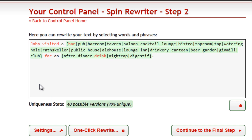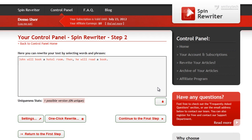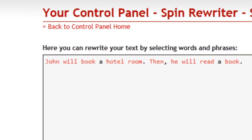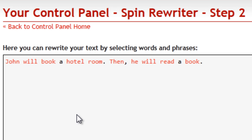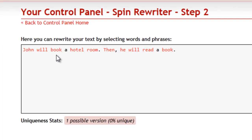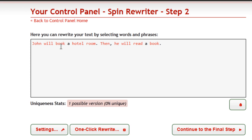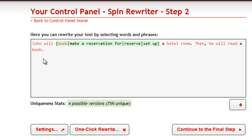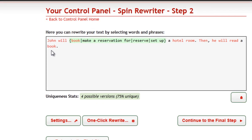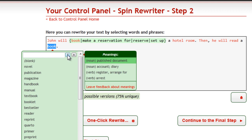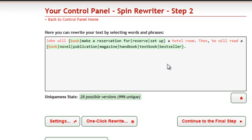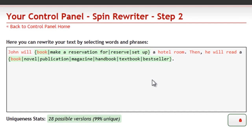Let's move on to the amazing part of this video now. Let's take this text for example: "John will book a hotel room. Then, he will read a book." In the first sentence, the word 'book' is a verb, because John will do this — he will book a room. SpinRewriter knows that and offers synonyms that make perfect sense. In the second sentence, the word 'book' is a noun. SpinRewriter knows that as well, and again, synonyms make perfect sense. Pretty amazing, huh? But we're only getting started.